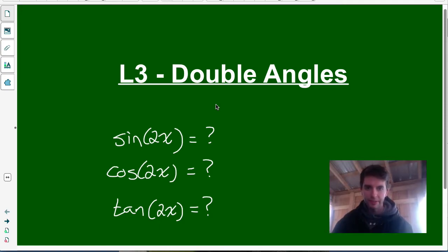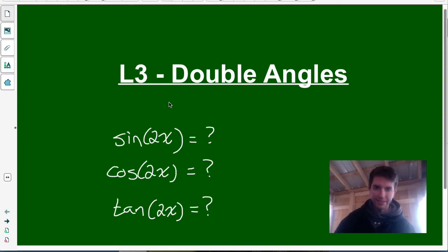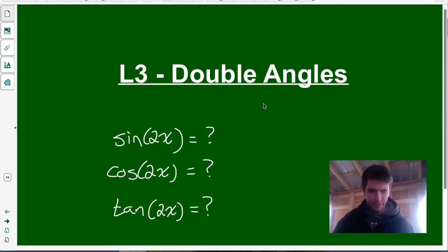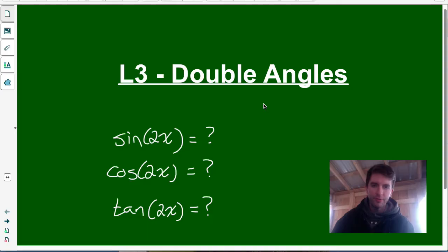This is lesson three, Double Angles from Unit 5, Trig Identities and Equations of the Advanced Functions course. In this lesson we're going to be looking at the identities for sine, cos, and tan of double angles — so sine of 2x, cos of 2x, tan of 2x. We'll do some proofs of what those identities are and then look at the uses of those identities as well. Make sure you click on the link in the description so you can find a blank copy of the lesson and follow along as we go. Let's get started.